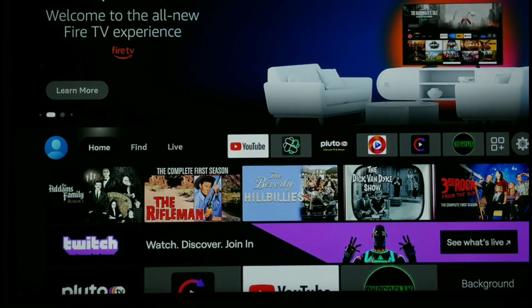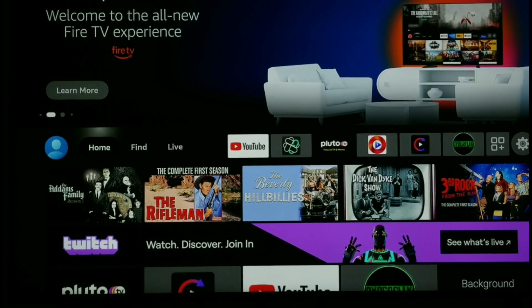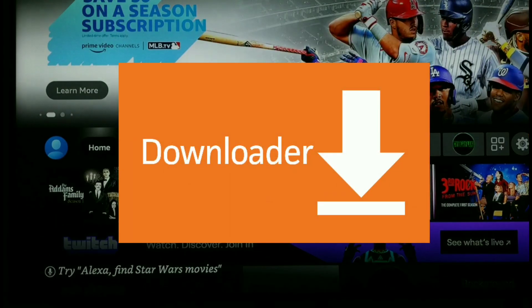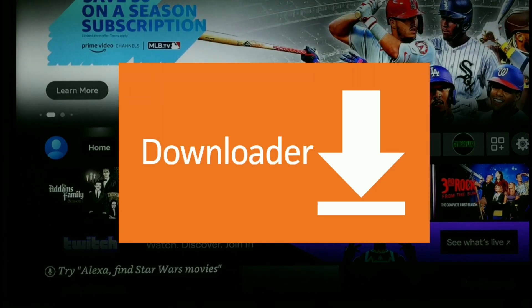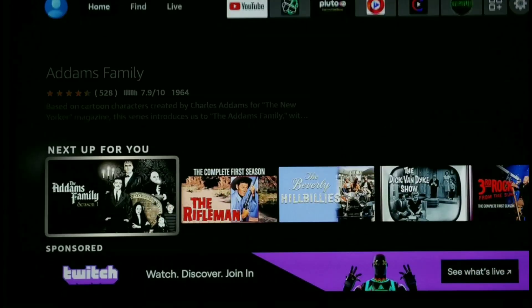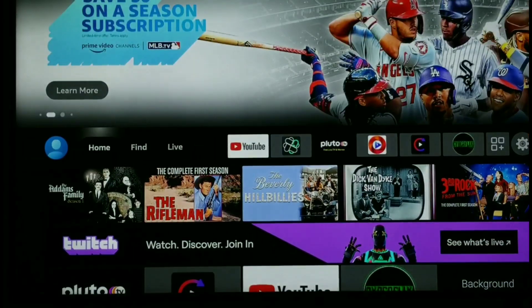Hello everyone and welcome to Streaming Tech Now. I hope everyone's doing well. Just a real quick video for you today. I've been having some comments asking where the downloader app on the Fire Stick is, so I wanted to jump on my Fire Stick and see what they were talking about.